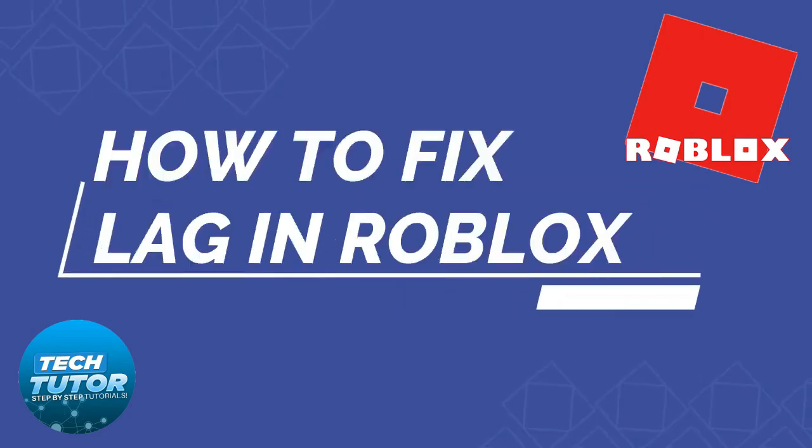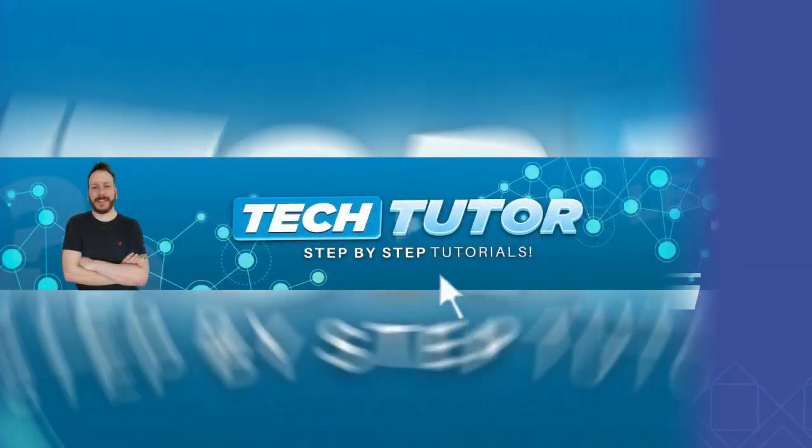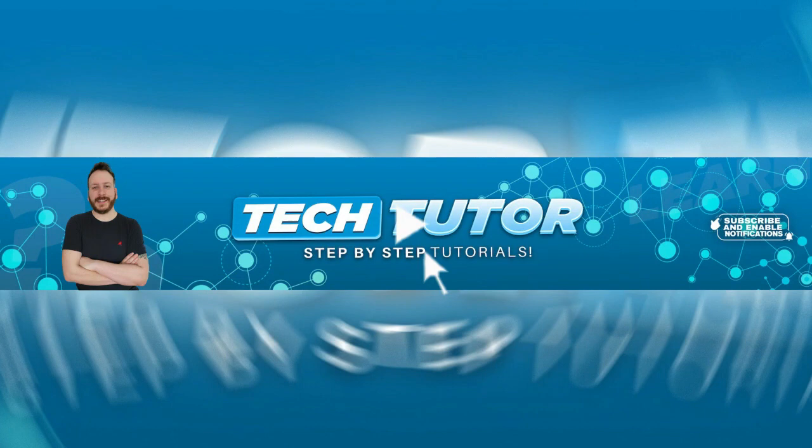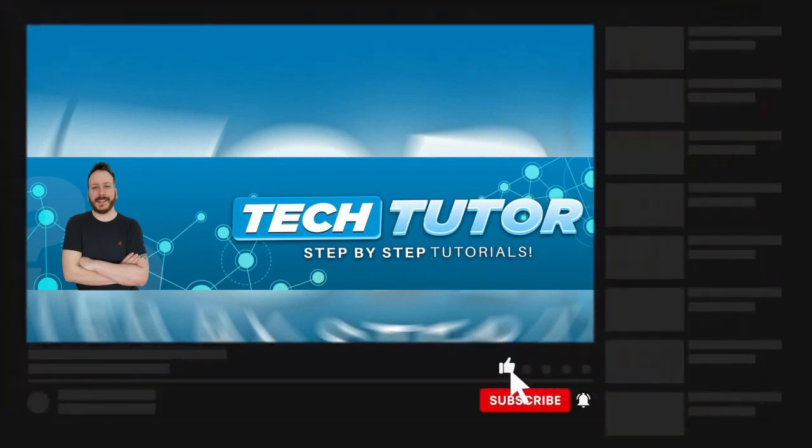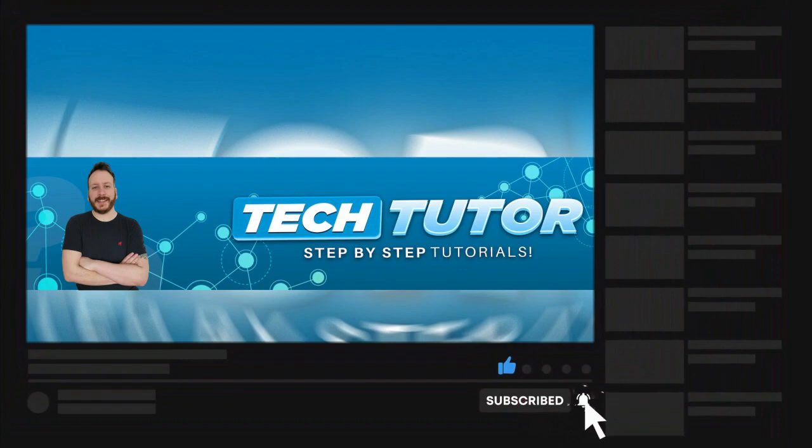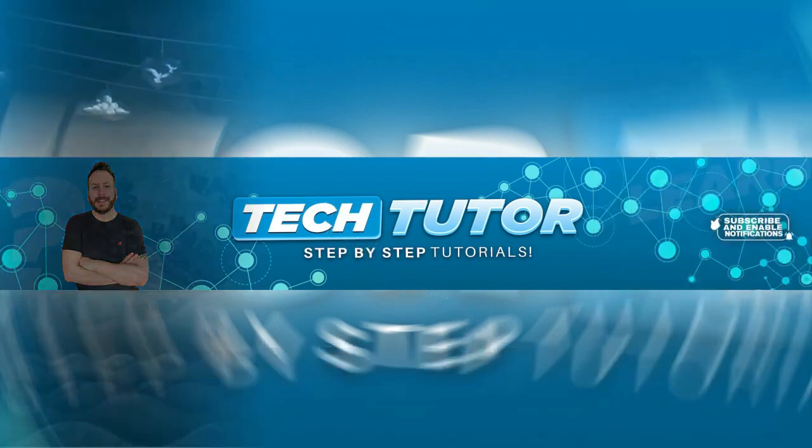In this video I will show you how to fix lag in Roblox. If this video helps you out today, please consider dropping down below the video and leaving a like, and also consider subscribing to the channel. I really do appreciate it. With that being said, let's jump straight into the tutorial.